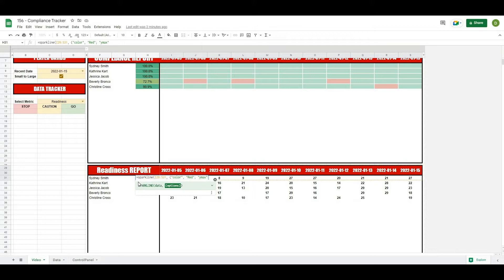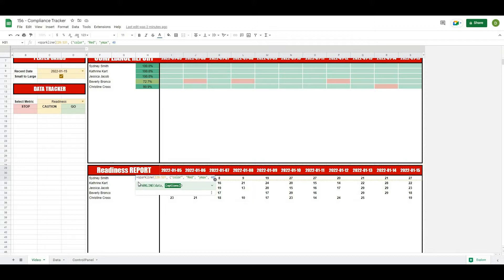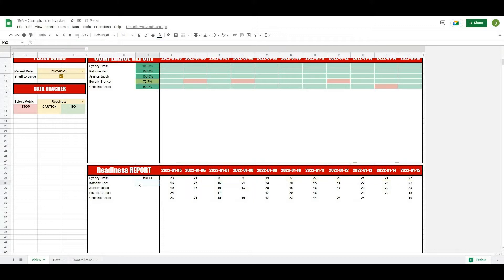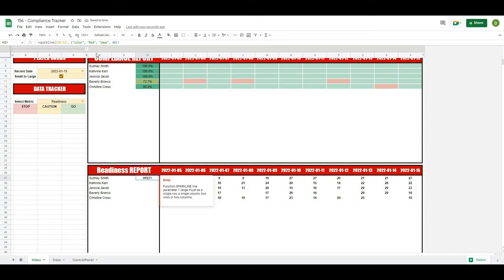So ymax and then comma 40 is our maximum value because we have four different monitoring metrics that we're measuring on a scale of 10. So if someone was to put 10 for each one that would give us a value of 40. So from there what we're going to do is just close off those curly brackets and then close off our sparkline formula and I'll hit enter, and I've done something wrong.